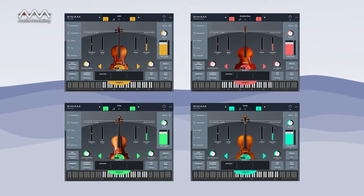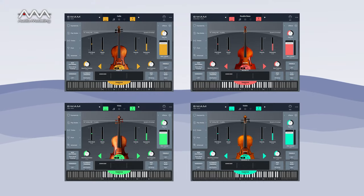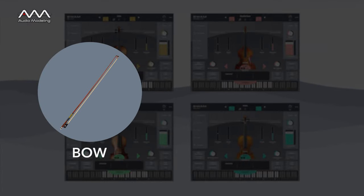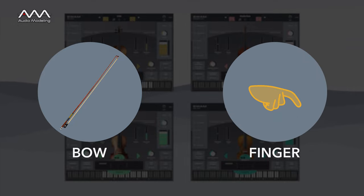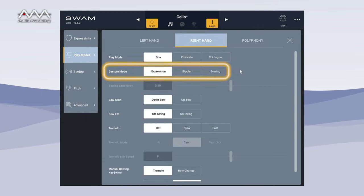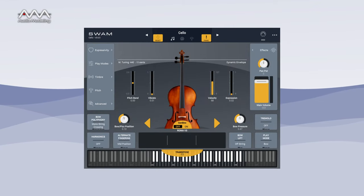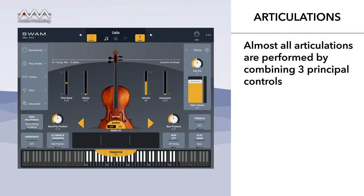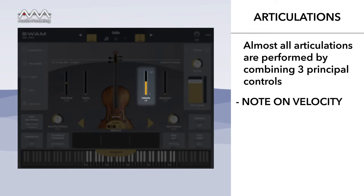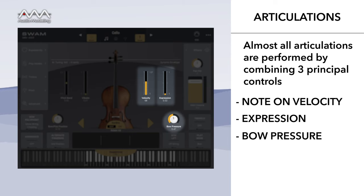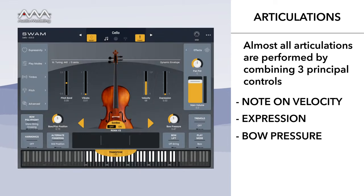Let's talk about playing modes and articulations on solo strings instruments. Any SWAM solo strings product can be played using a bow or with a finger for pizzicato, selectable from the home screen or the play mode section. Almost all articulations are performed by a combination of three principal controls: note on velocity, expression, and bow pressure — basically the same as what happens in real life. Articulations are the result of when and how the bow interacts or not with the strings.